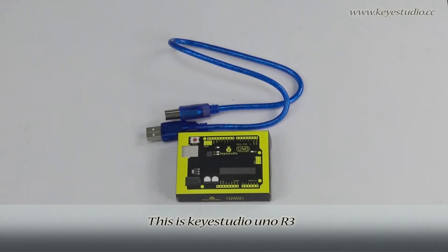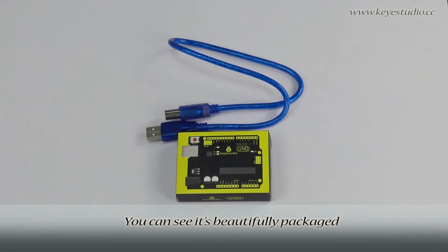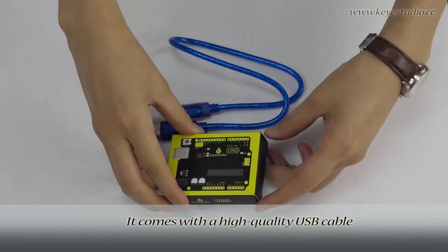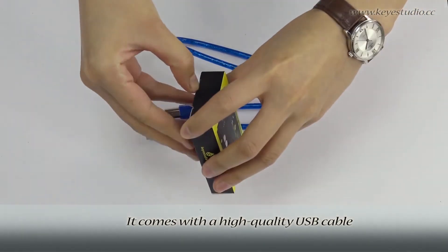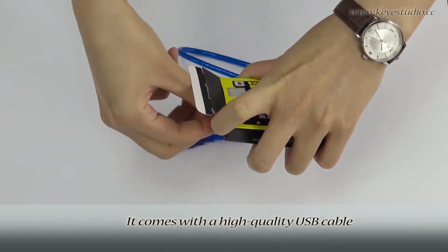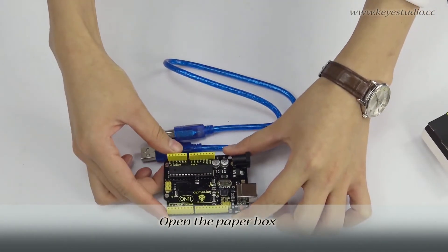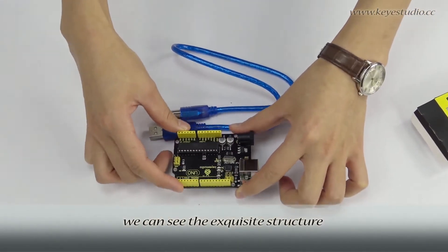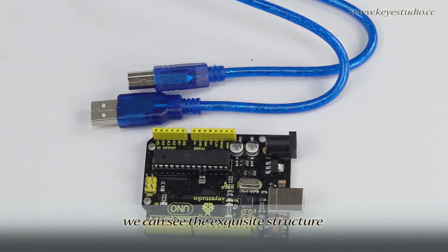This is Keyestudio Uno R3. You can see it is beautifully packaged and comes with a high-quality USB cable. Open the paper box and you can see its exquisite structure.